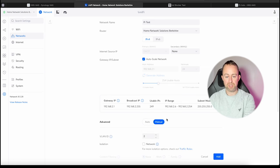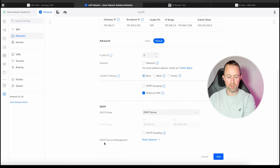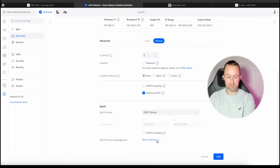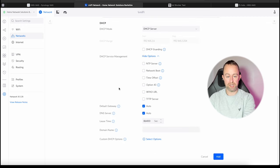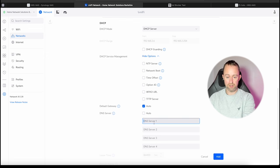We click show options and we'll go down here to DNS servers. We need to turn it off auto and then basically in here we're going to put the IP address of wherever that PiHole is.